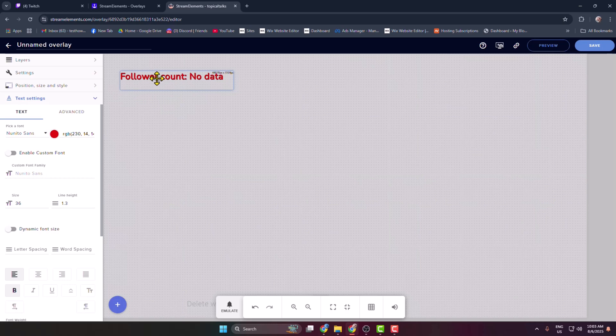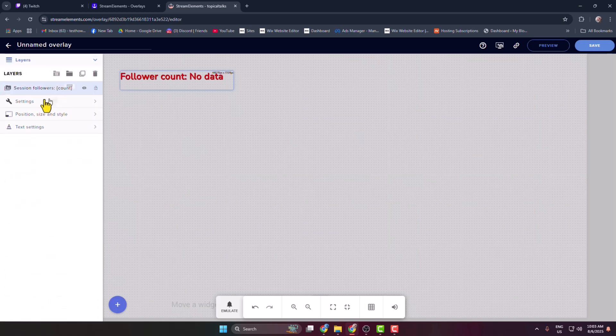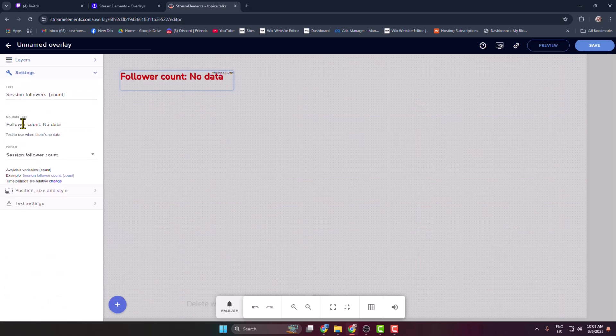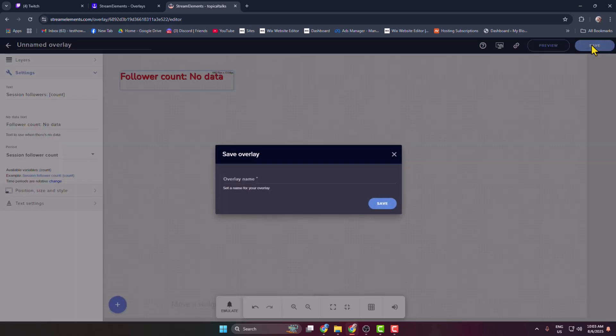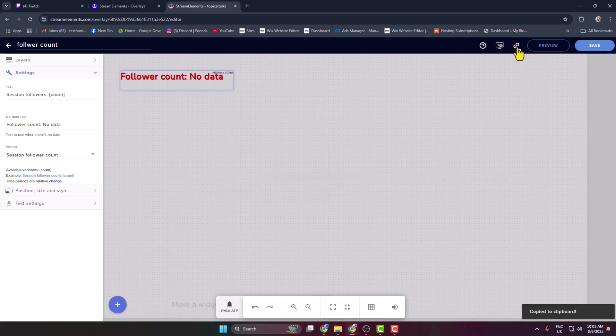Once you're happy with these settings, before clicking on save you can go to layers and here you can add more layers. You can go to settings and you can adjust these settings. Okay, now click on save. Overlay name I'm giving follower count. And now click on this copy overlay URL.